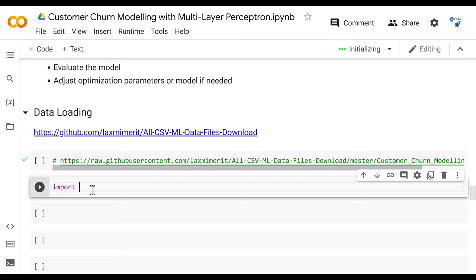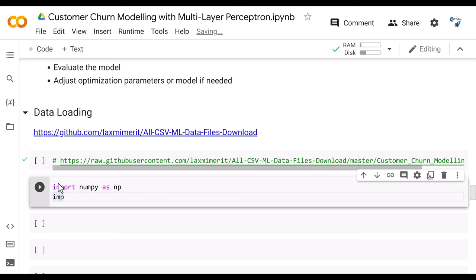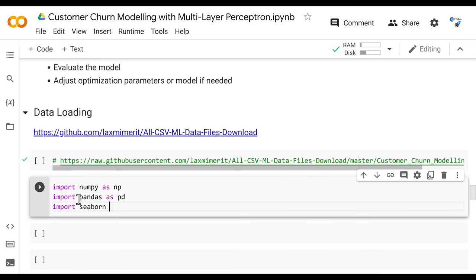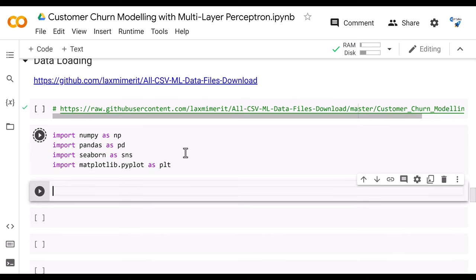Now let's import all the necessary libraries. I write: import numpy as np, import pandas as pd, import seaborn as sns, and import matplotlib.pyplot as plt. These are the basic libraries used for data analysis and loading.